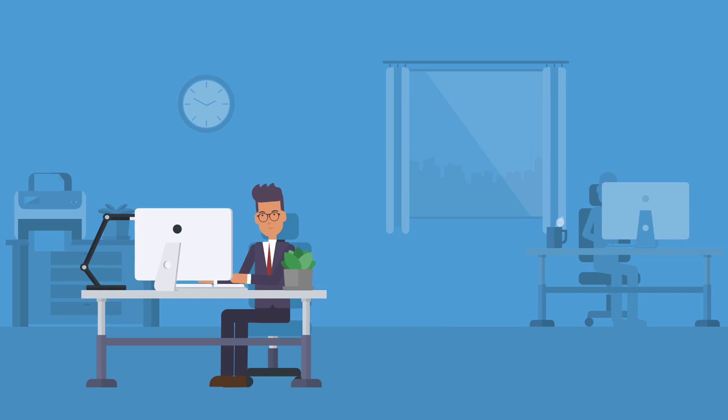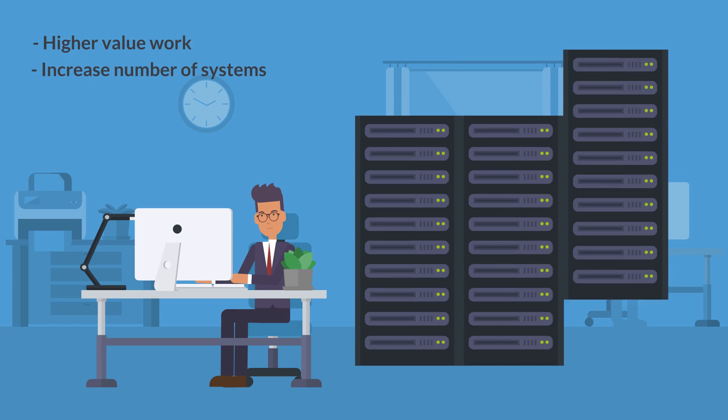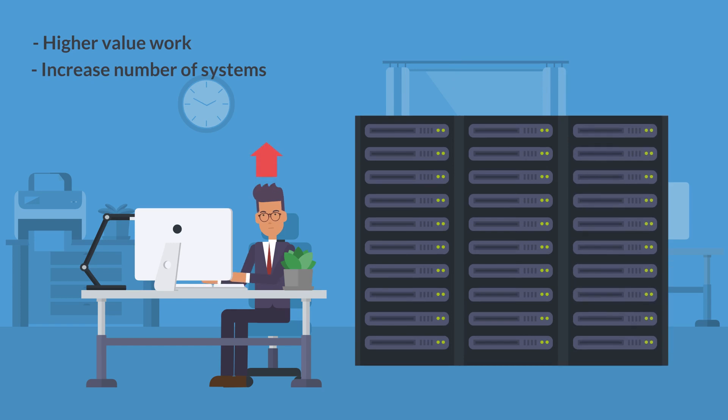Routine tasks are now automated, and system administrators can do higher-value work, as well as increasing the number of systems that can be managed.